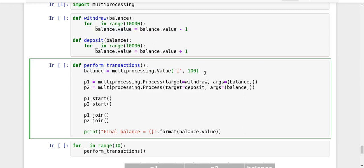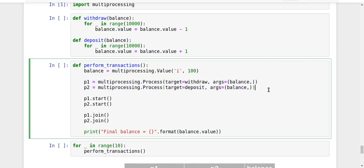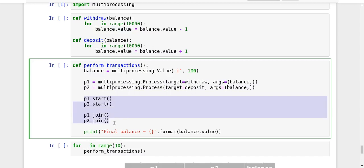The balance is created as shared data. As we've learned, there are two ways to share data between multiple processes, and one way is to use shared memory. Using the multiprocessing module, you can create a Value object — here I've created an int object with an initial value of 100 as the balance. This shared balance object is passed as an argument to the withdraw function when creating process P1, and similarly process P2 is created for the deposit function. Both processes are started and we wait until they complete.